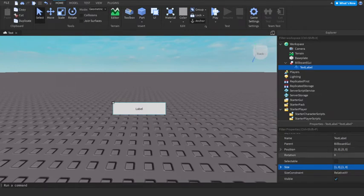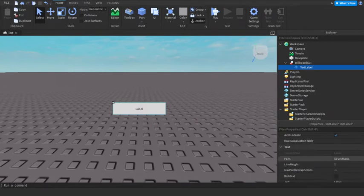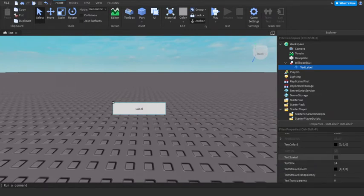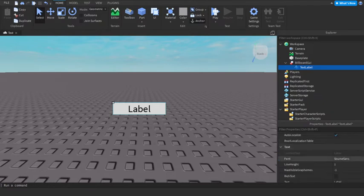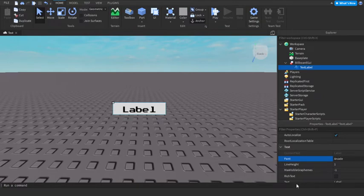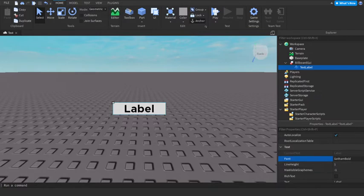And yeah, you can customize it. A text scale would be a very wise idea. Any type of fonts. I'll just go Arcade, I don't know. Yeah, I'll do Gotham Bold, my favorite font.